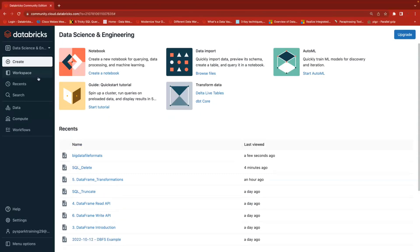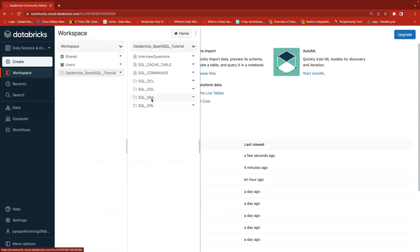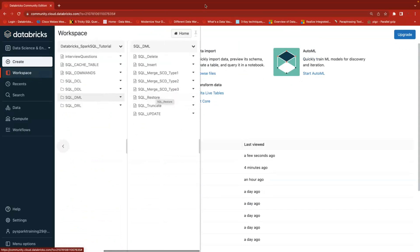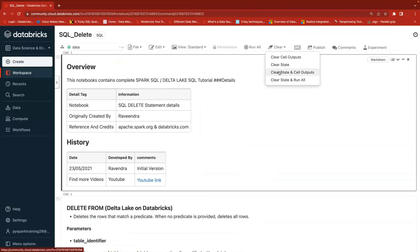When it comes to Databricks SQL DML operations, especially update, delete, and merge - always remember these operations only support delta tables. Restore, merge, update, and delete only support delta lake tables. The table type or storage format should be delta. Truncate and insert you can do on any kind of file system, but these operations only support delta tables.